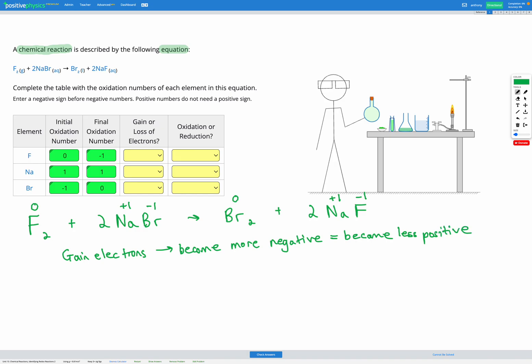On the other hand, if we lose electrons, and electrons are negatively charged, losing electrons means we become less negative, which is the same as saying we become more positive.